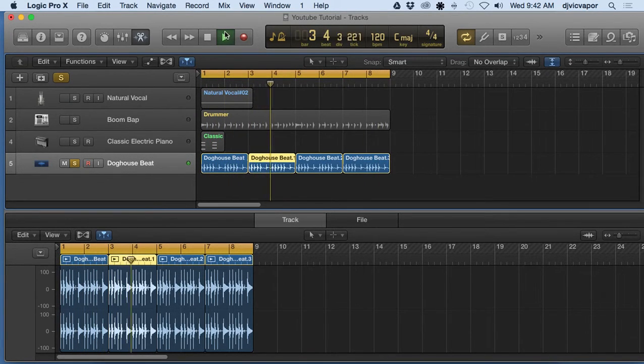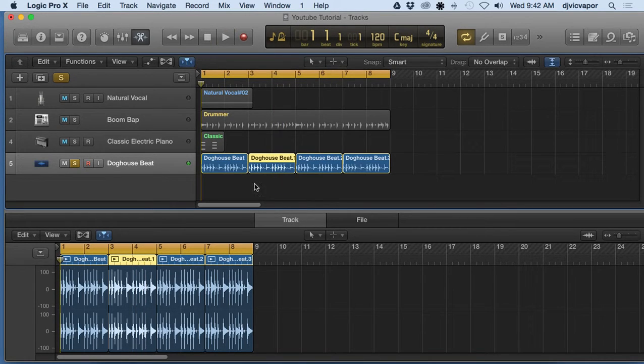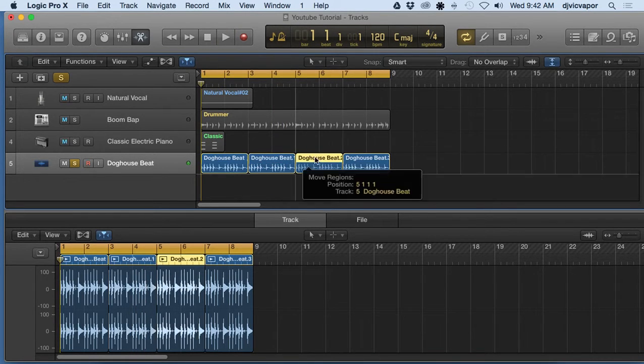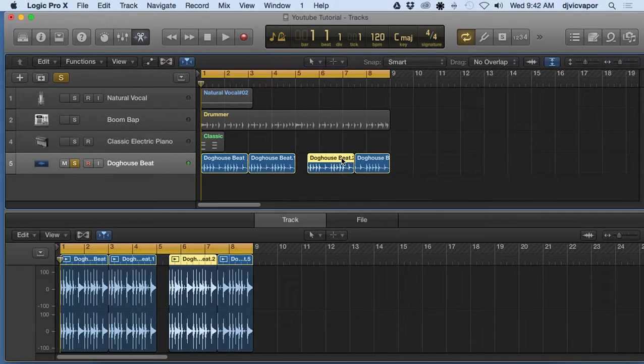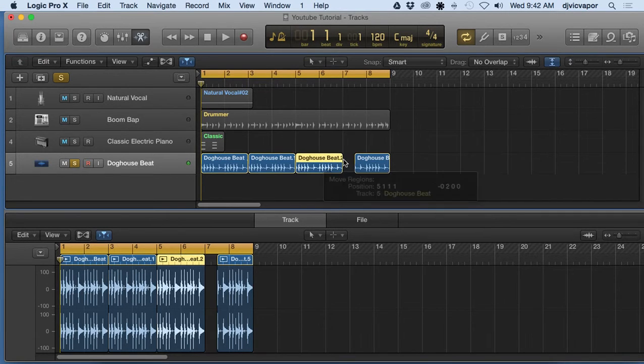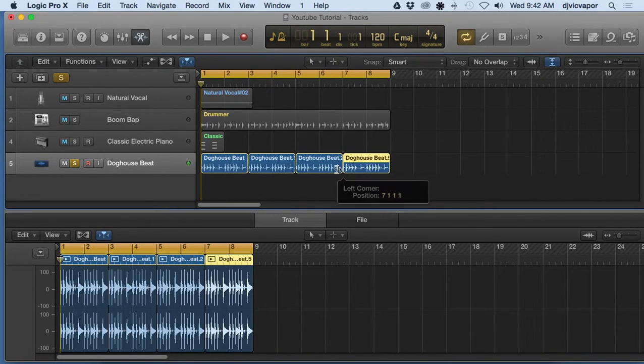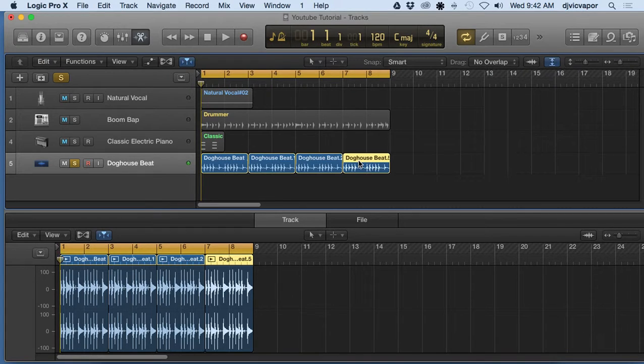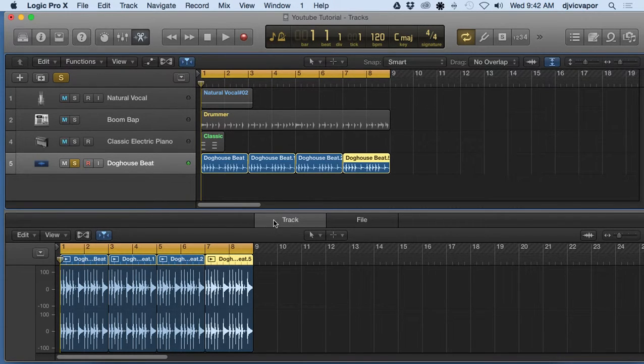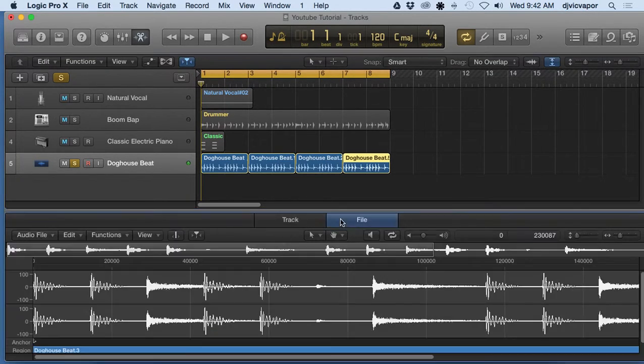So let's say in one of these regions I want to make a change, say this last guy right here. So you want to make sure your track is selected, not file. We'll talk about file here in a minute.